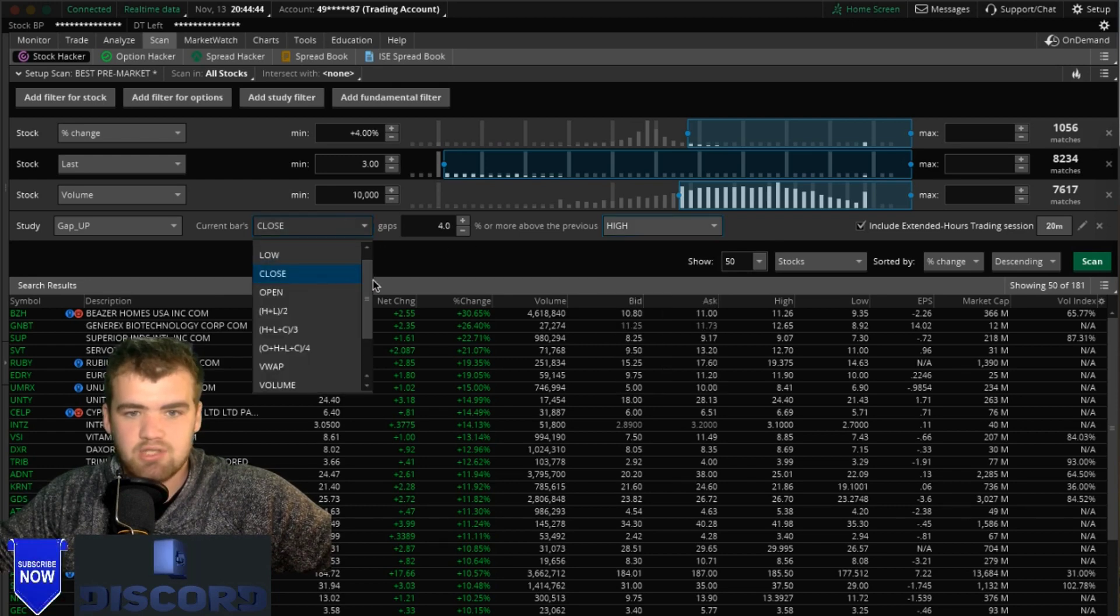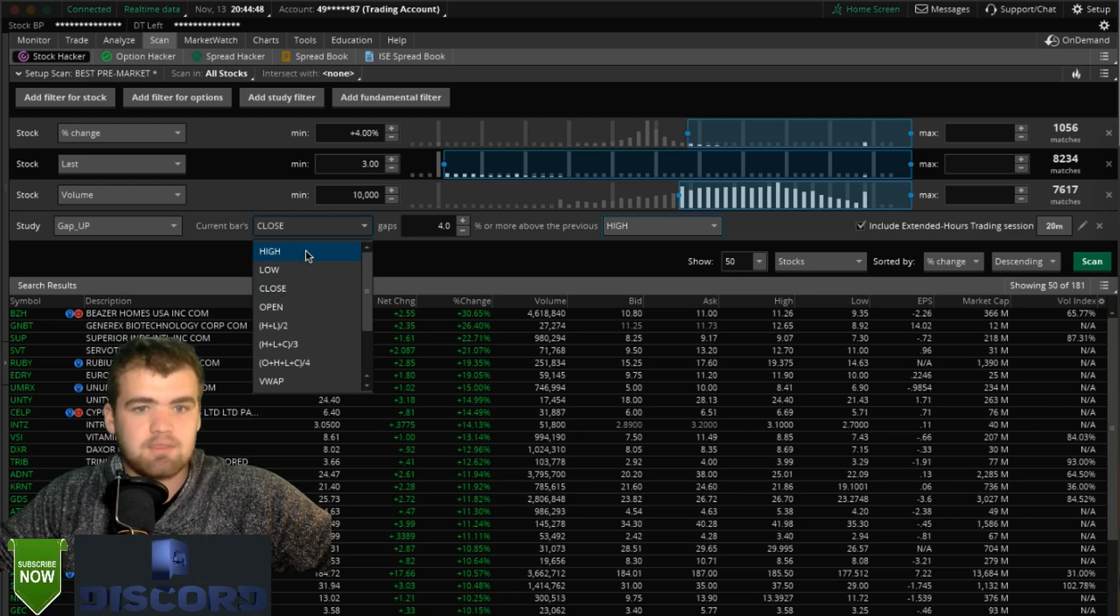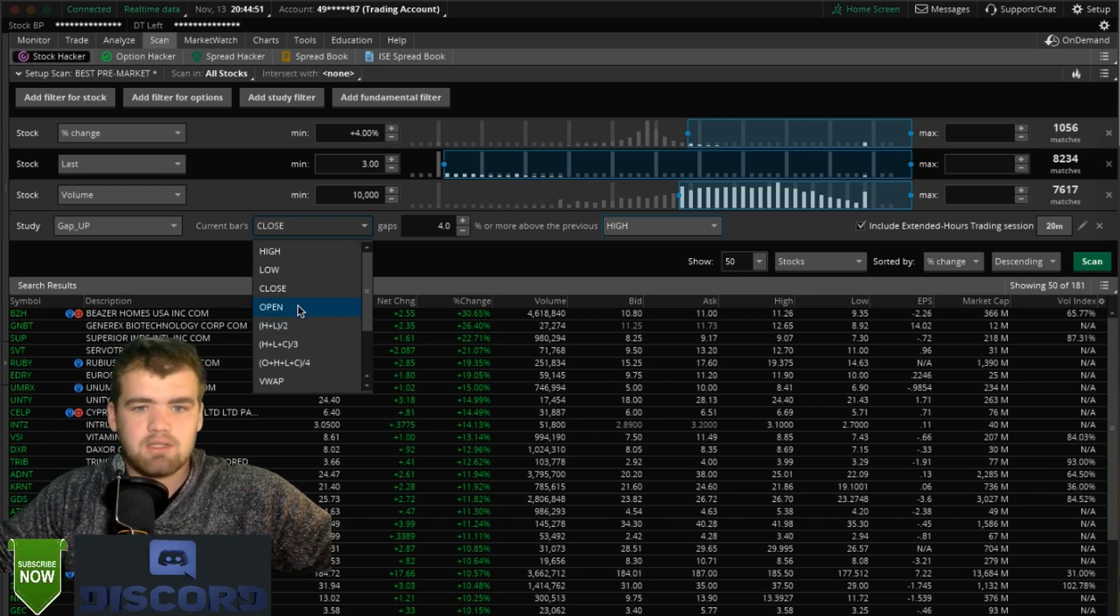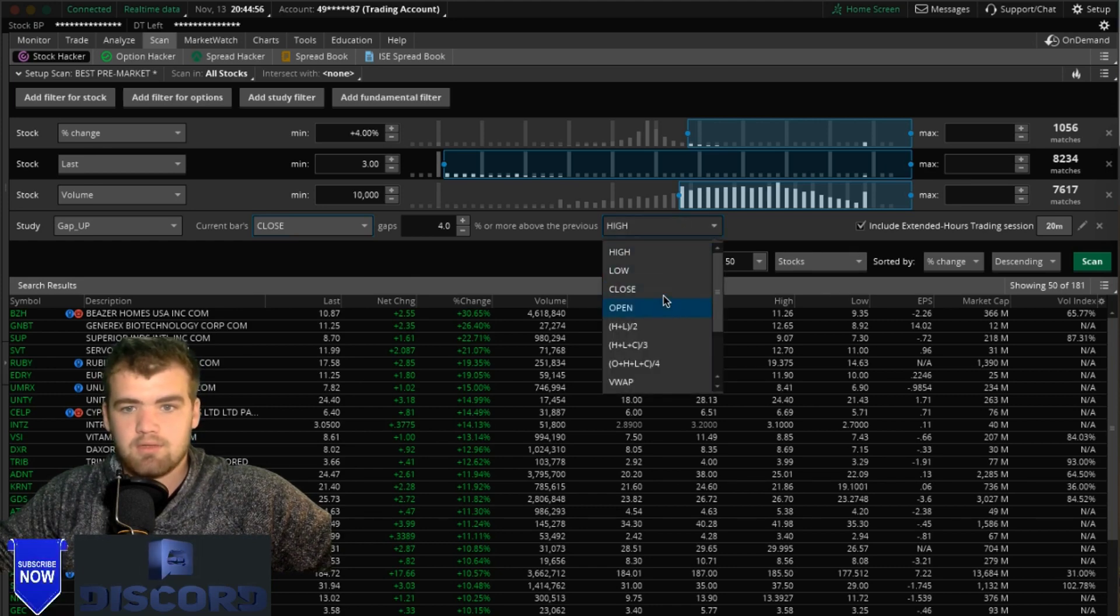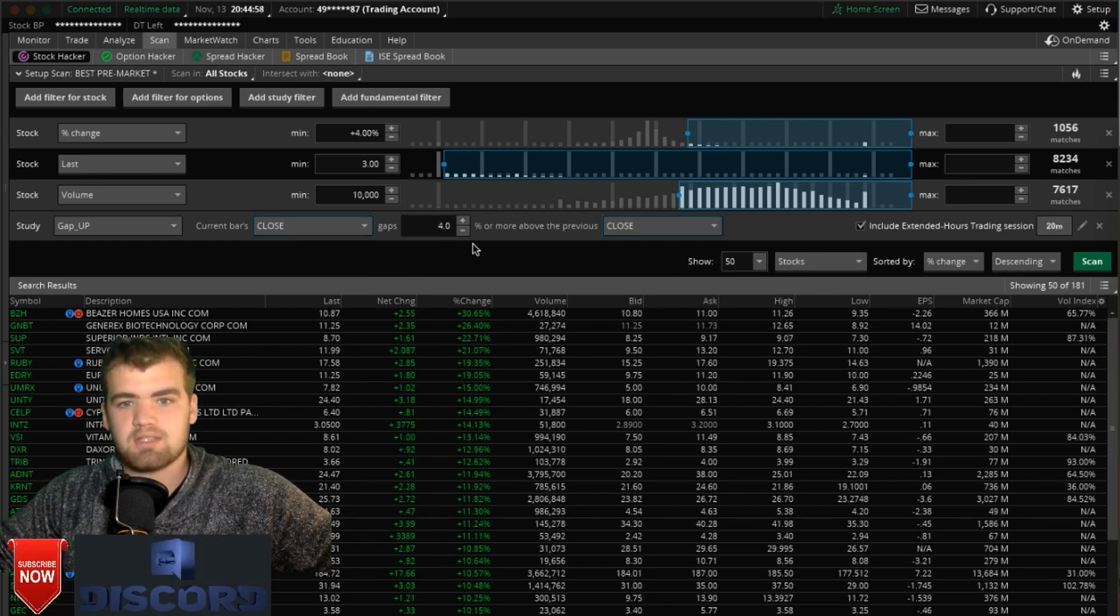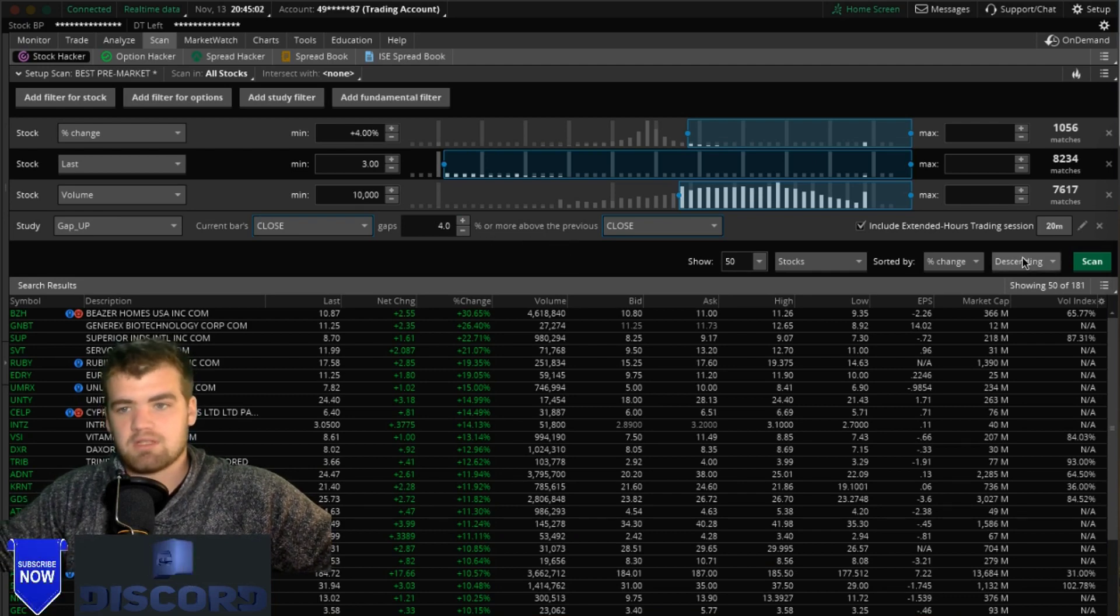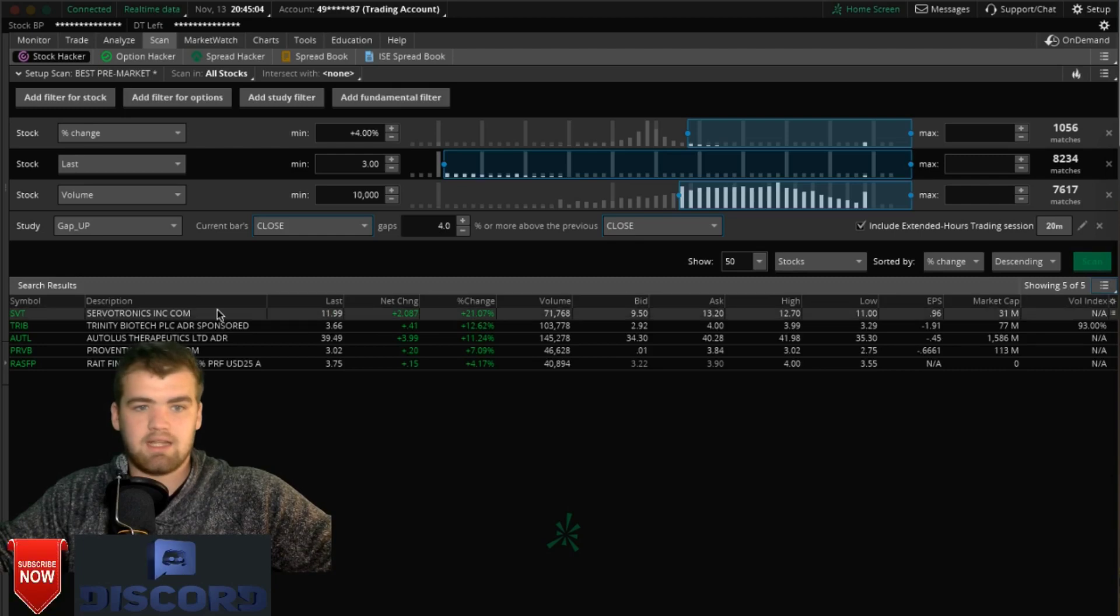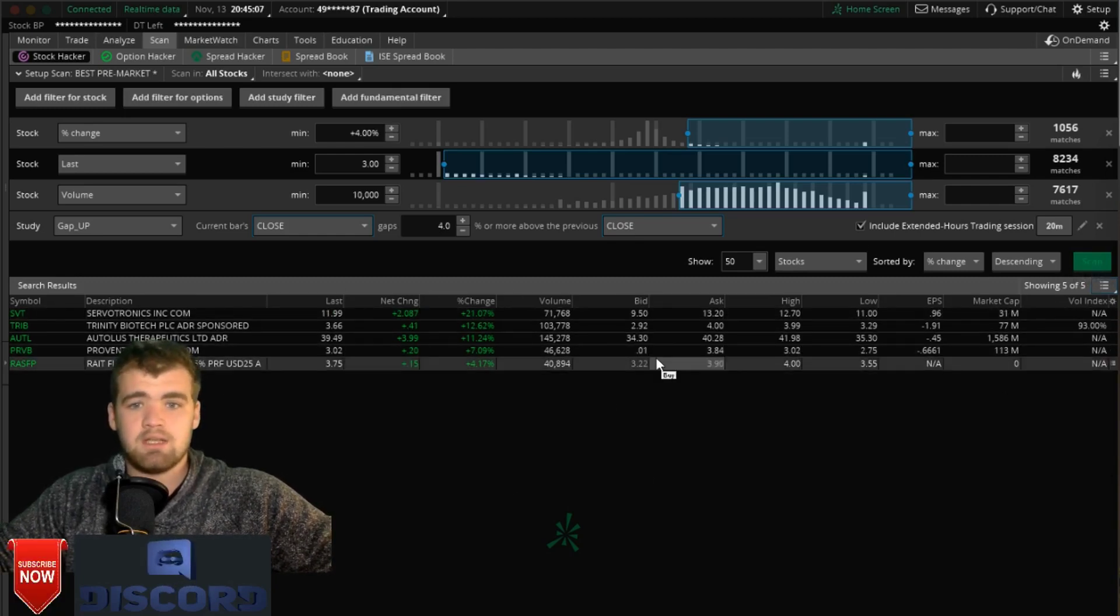You can actually change this. You can change all of this if you want to have it from the lows, if you want to have it from the open. That's all up to you, but I'm just going to leave that more than four percent above the previous closing price. So now you're going to want to click scan and now these are going to be the stocks that you're going to really want to focus on.